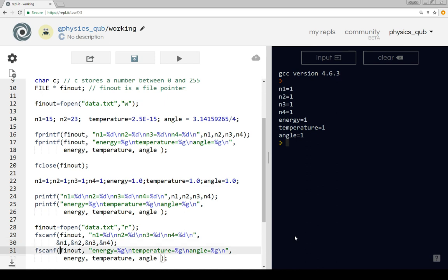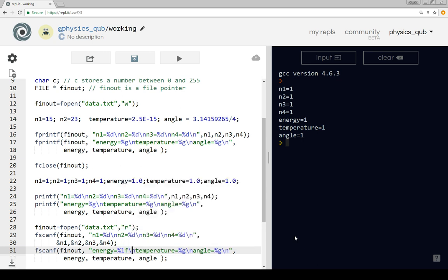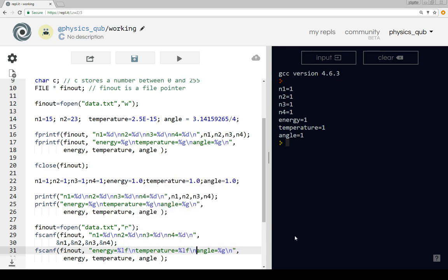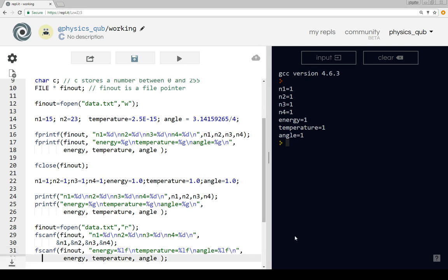Similarly, with the next statement, when we read in we use '%lf' instead of '%g', and again we want to have ampersands in front of the numbers we're reading in.